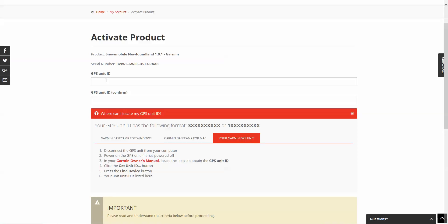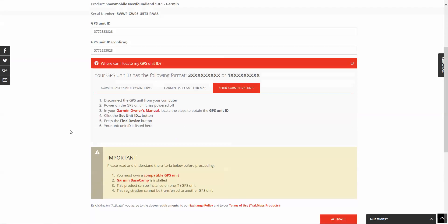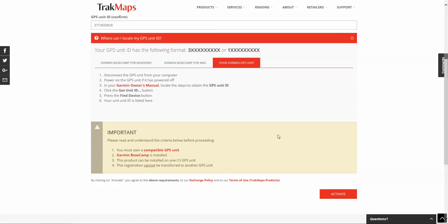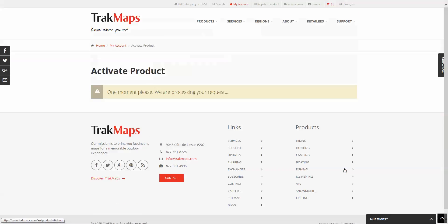In this case, I know the Unit ID, so I'll enter it right away. I'll put the same Unit ID just to confirm. Then I'll hit Activate.